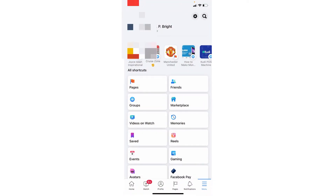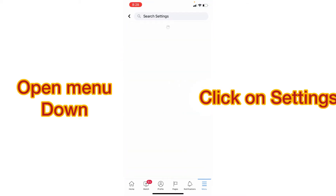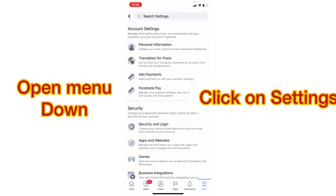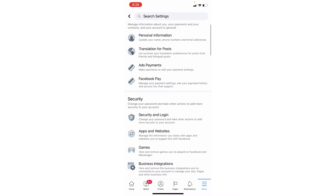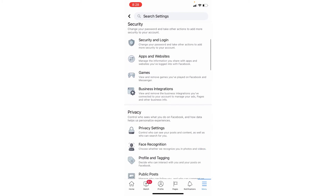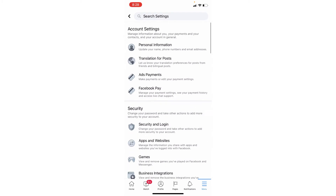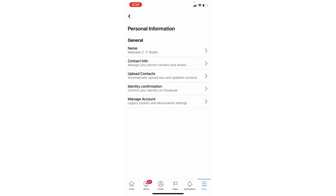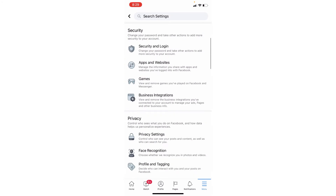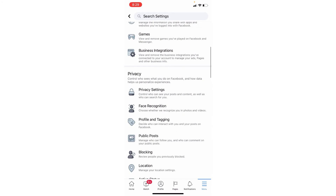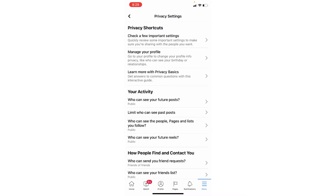So you just go to your Facebook account — the account you want to convert or change to a Facebook page. Open your Facebook account, come to Settings, then go to Privacy Settings.